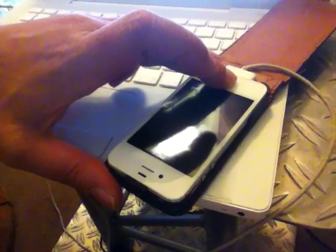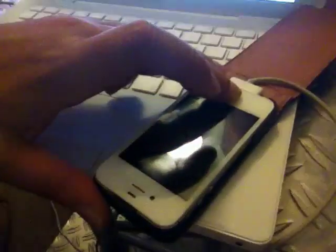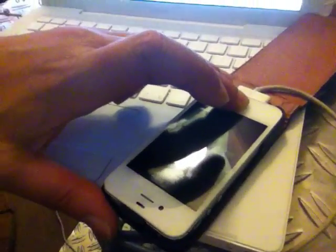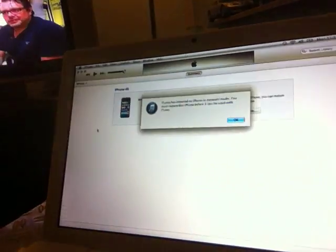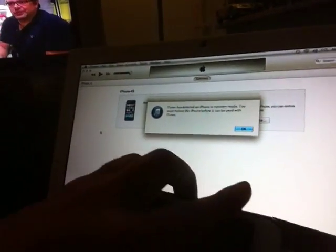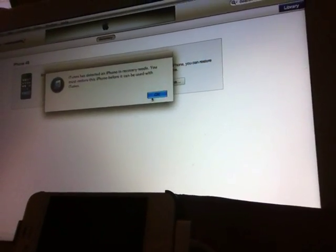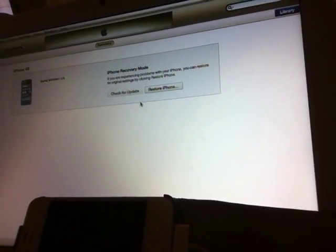In iTunes, if we keep holding the home button, we will get a warning saying iTunes detected iPhone and request a recovery mode. Now the only thing you have to do is hit alt and then restore.